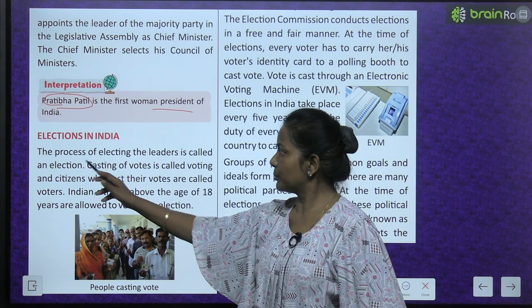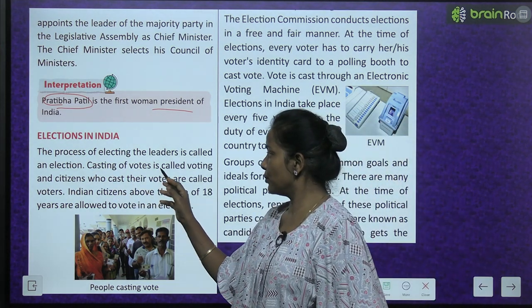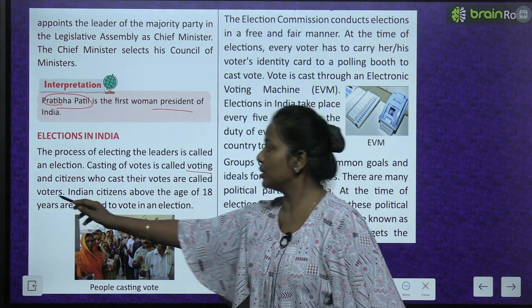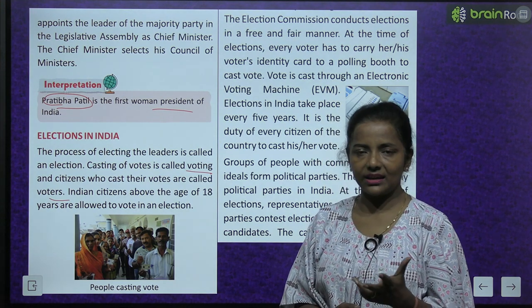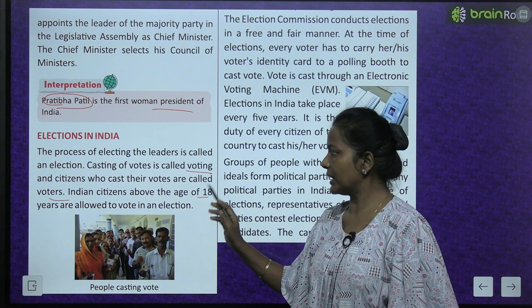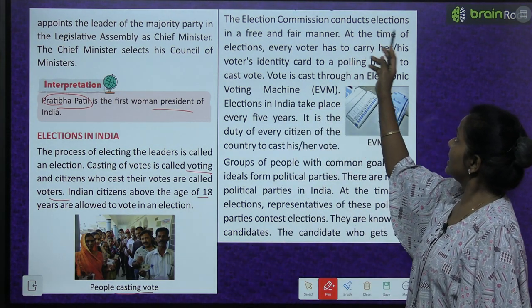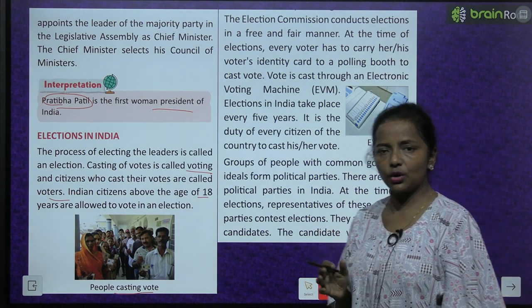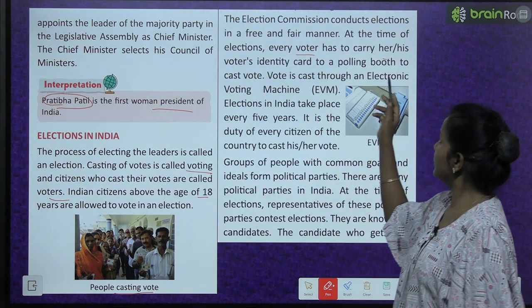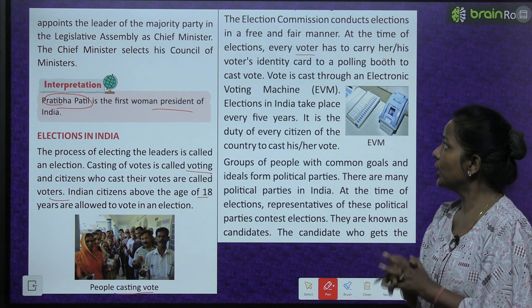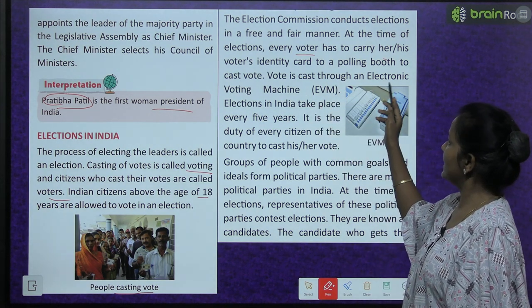Elections in India - ab elections kaise hote hain India mein. The process of electing the leaders is called an election. Usse kaha jaata hai election. Casting of votes is called voting, and citizens who cast their votes are called voters. Indian citizens above the age of 18 years are allowed to vote in an election. The election commission conducts elections in a free and fair manner.